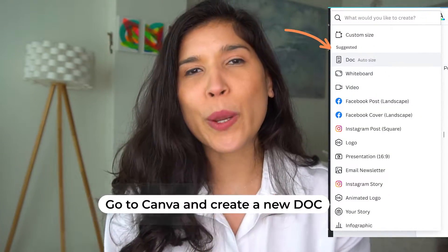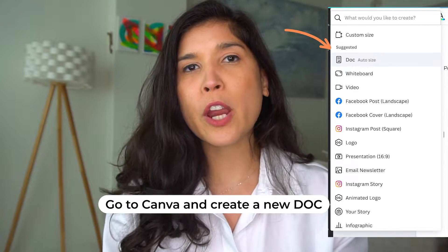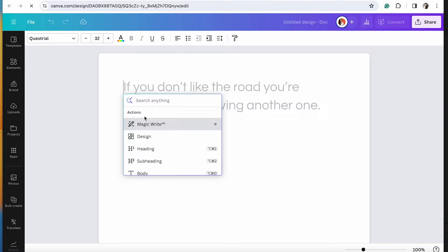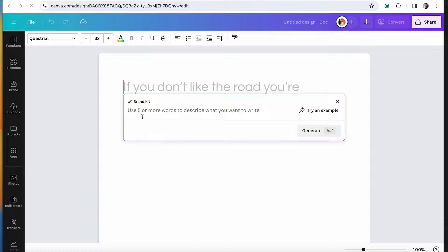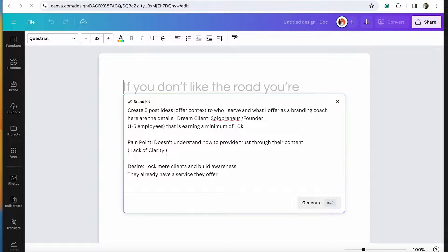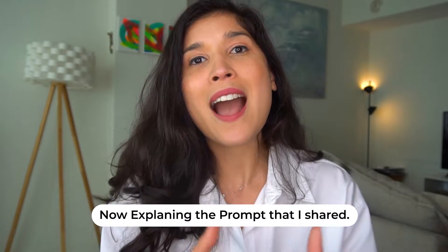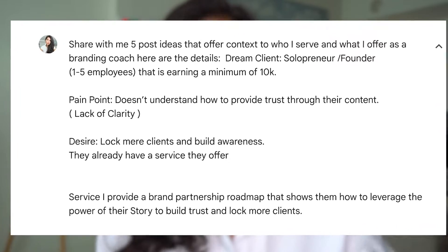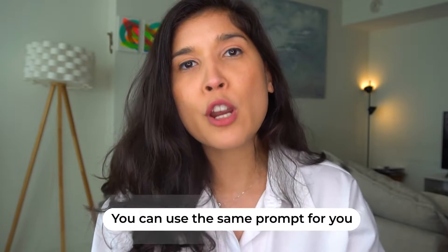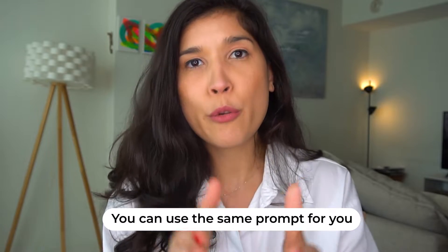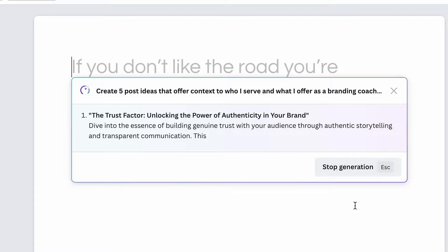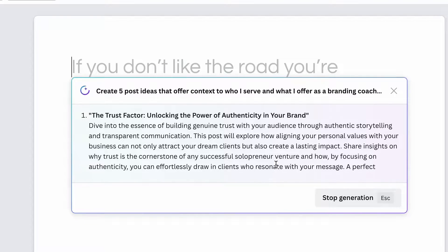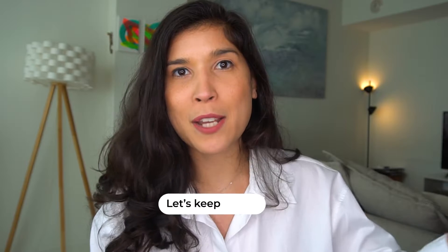First, go to Canva and create a new document. Once you're there, select MagicWrite — as you can see on the screen — and write the instructions for the prompt you want MagicWrite to execute. In this case, I asked it to create five posts that speak to my dream client: their pain points, their desires, and the transformation I offer. You can use the same system. Allow MagicWrite to do the work, and immediately you have five post ideas created.